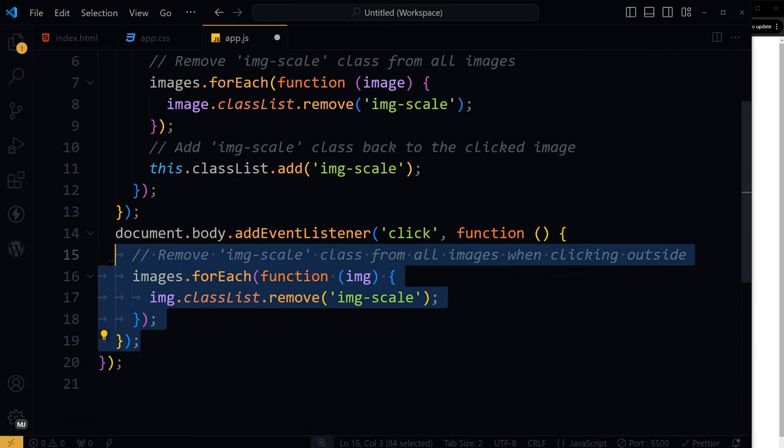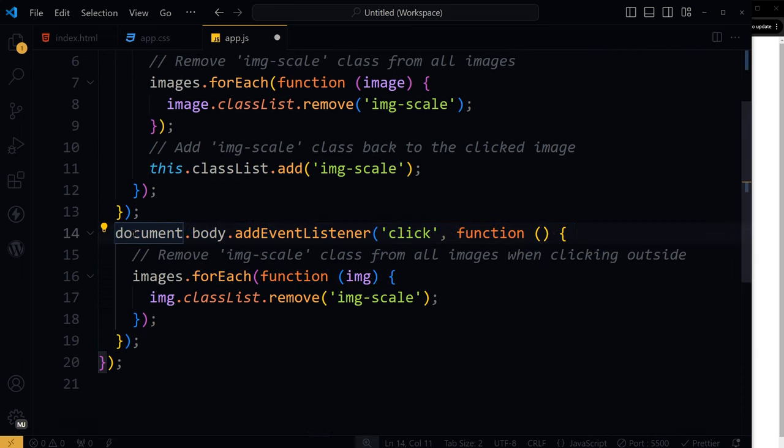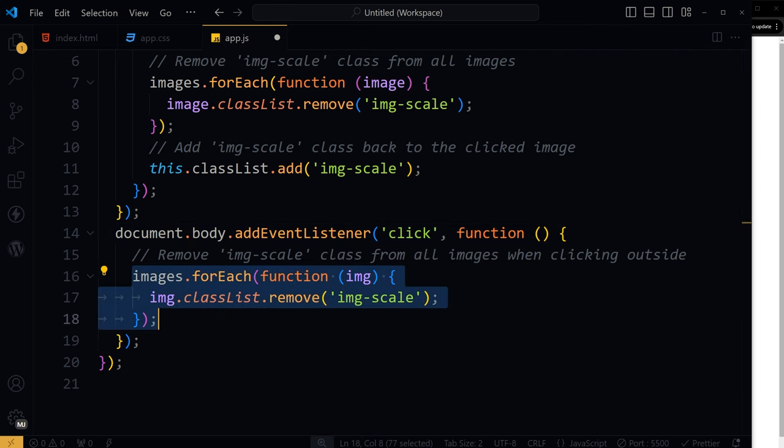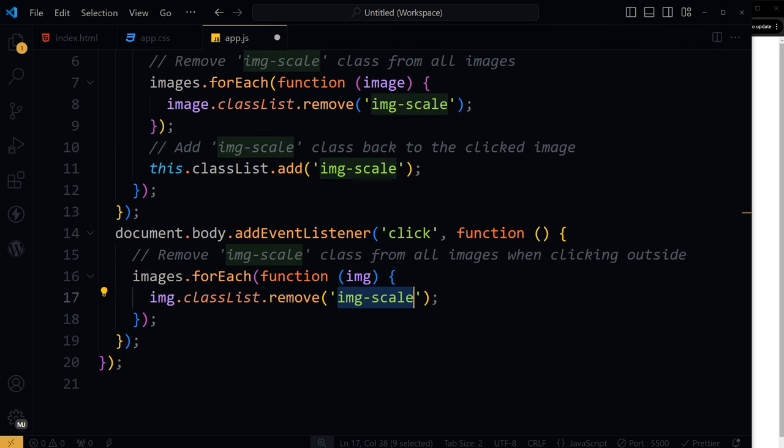This makes the clicked image stand out while ensuring the rest return to their normal size or appearance. Then add click event listener to the body. Document.body add event listener click. And inside it, when anywhere else on the web page is clicked, not on an image, remove the image scale class from all images.